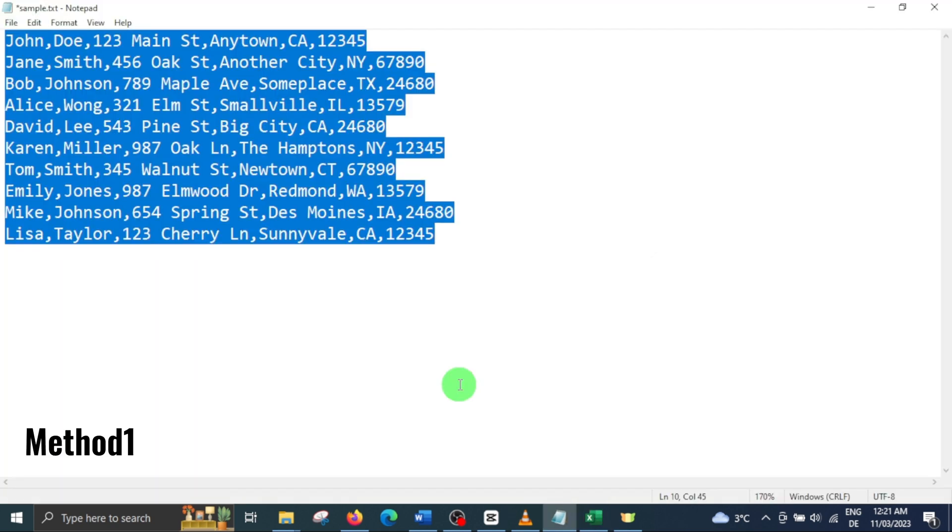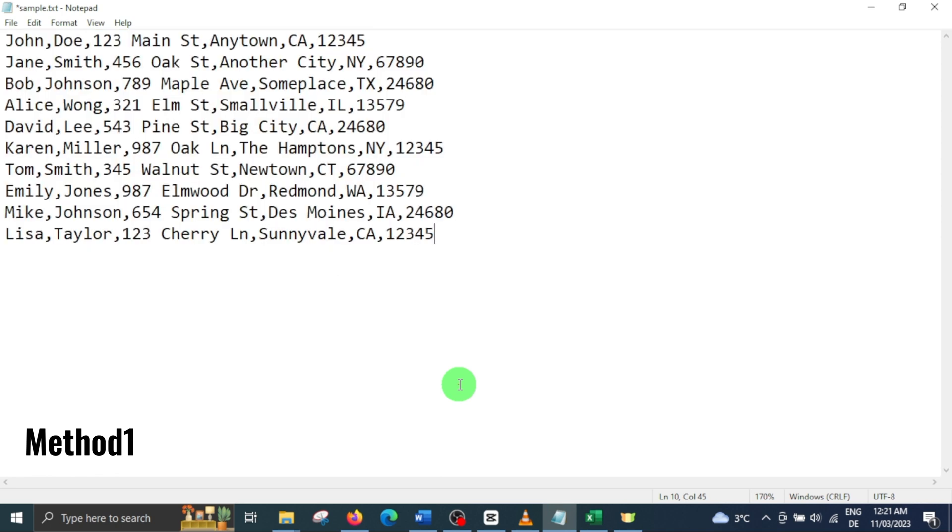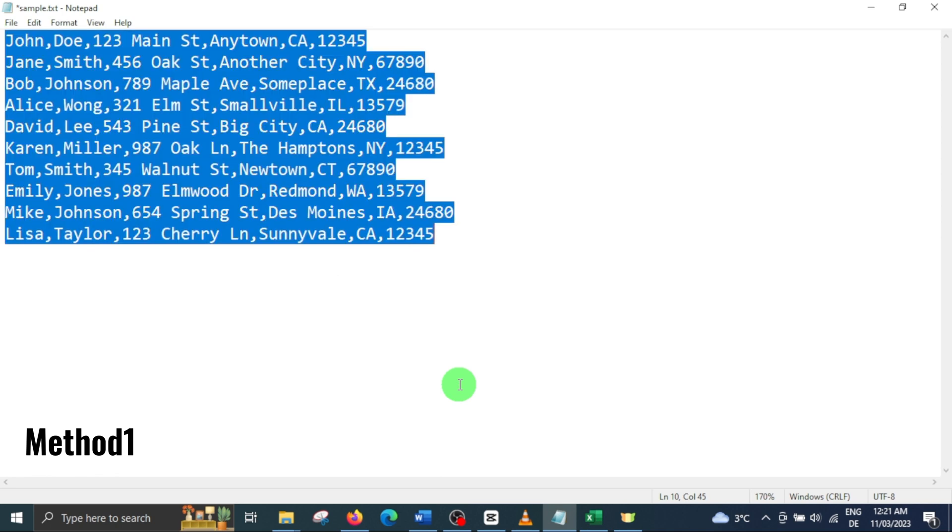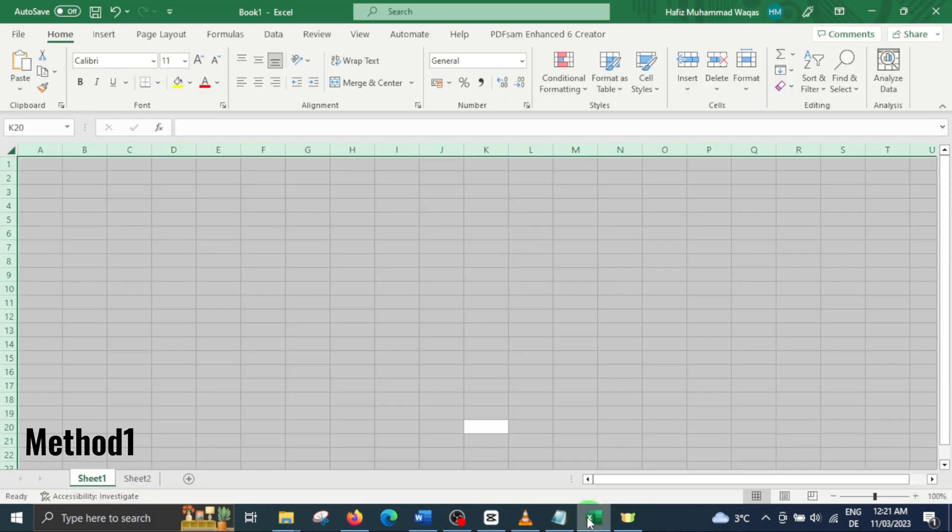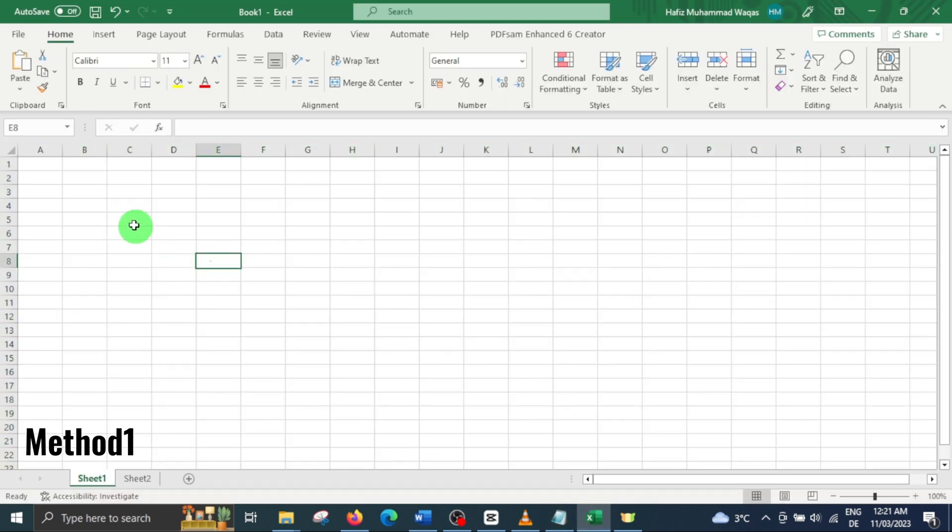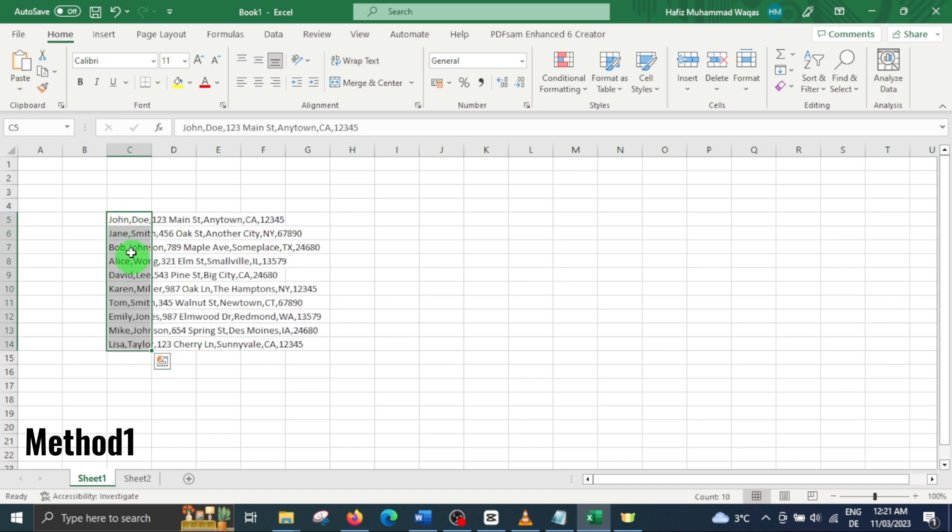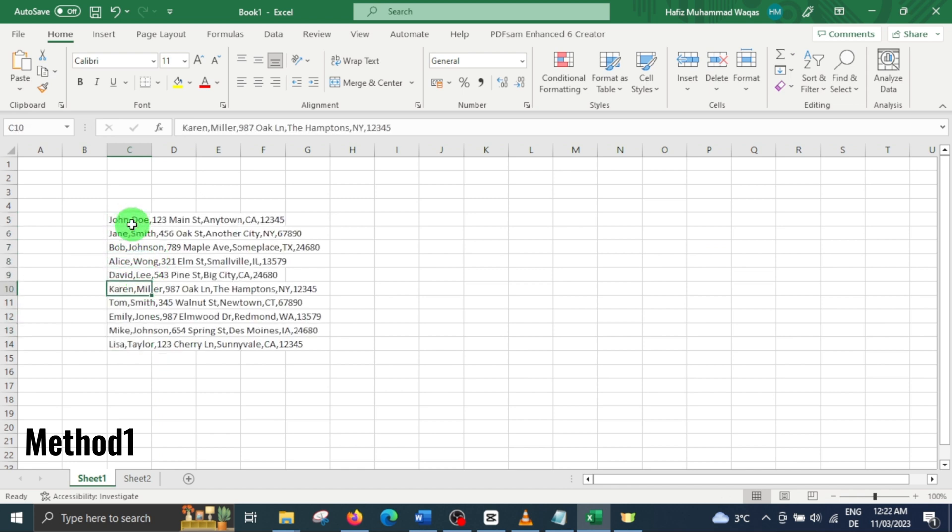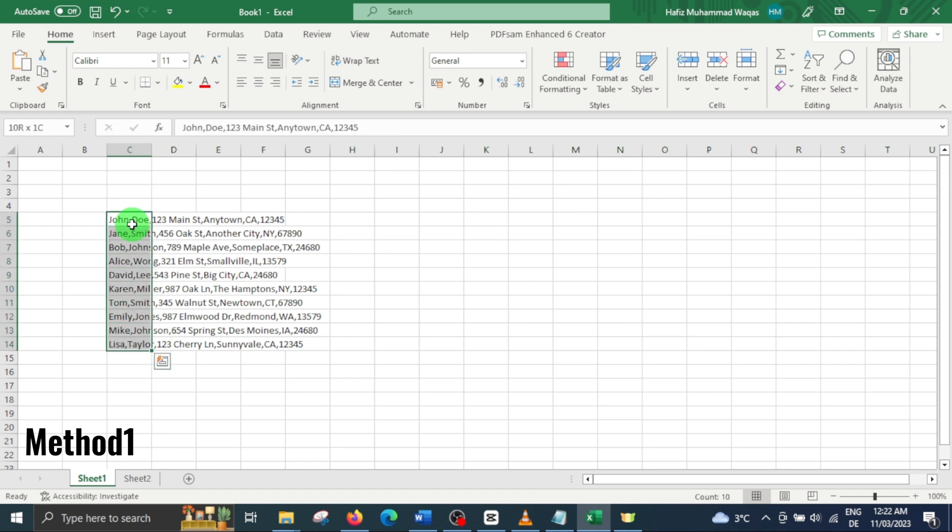Method 1. Copy your data from text file and paste it into Excel sheet. Here you will see that each complete entry including the name and address is in a single cell. To separate them, select all the cells containing the data.